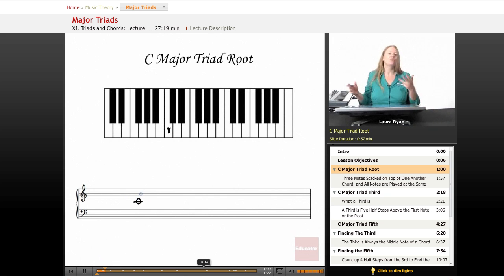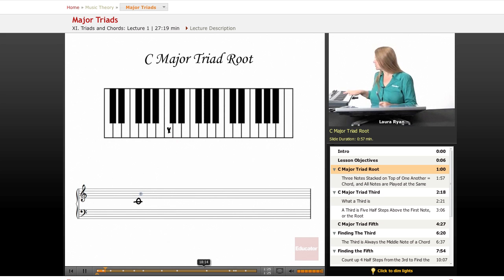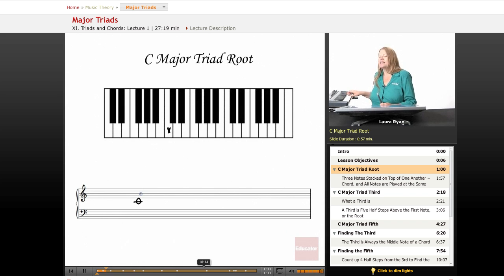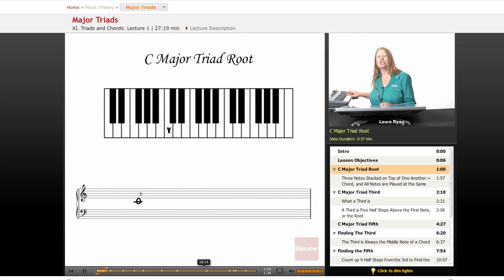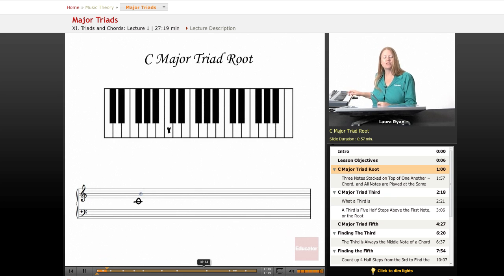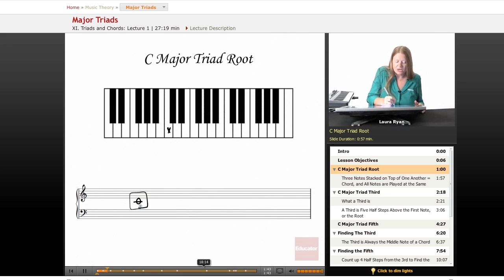So if you have two notes, that is a chord of sorts, but it's not an official triad. So a triad is three notes. The first note of the C major triad is C. So here it is. We call this the root.